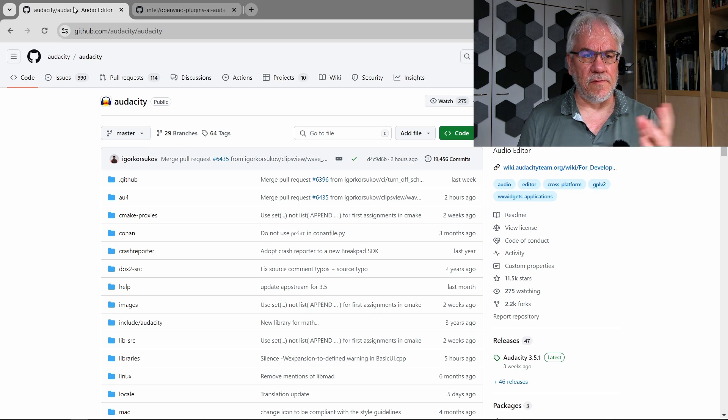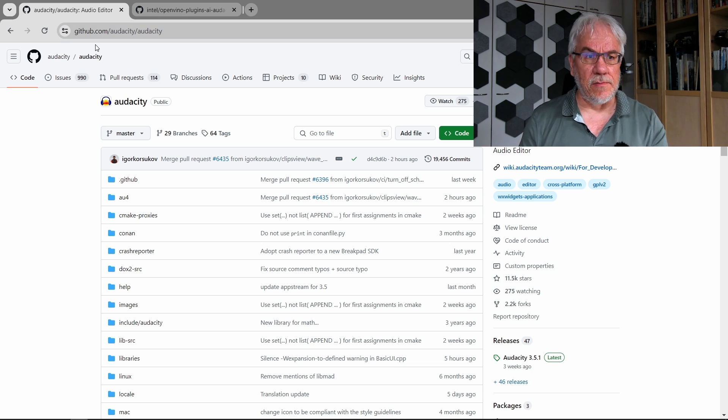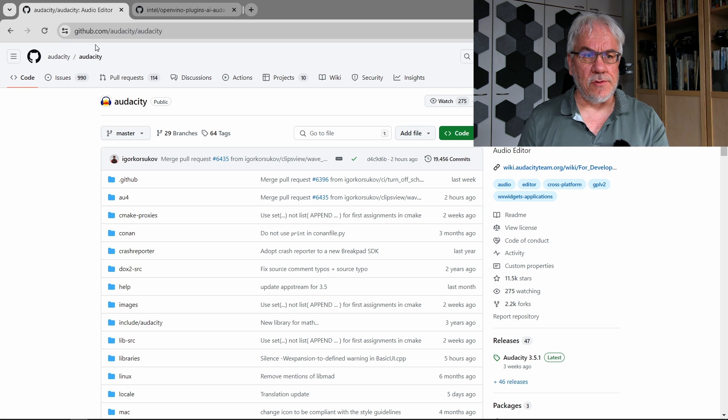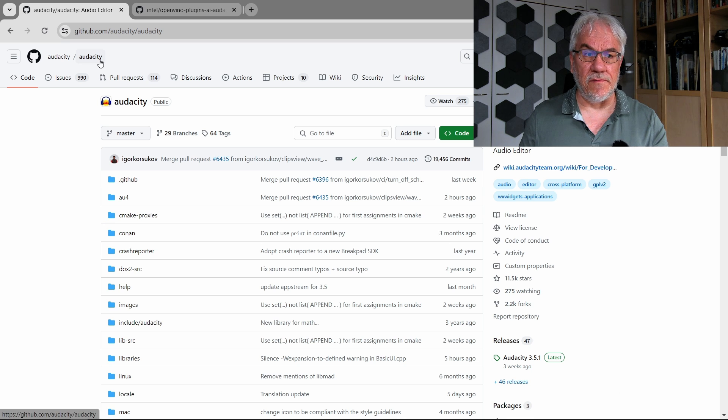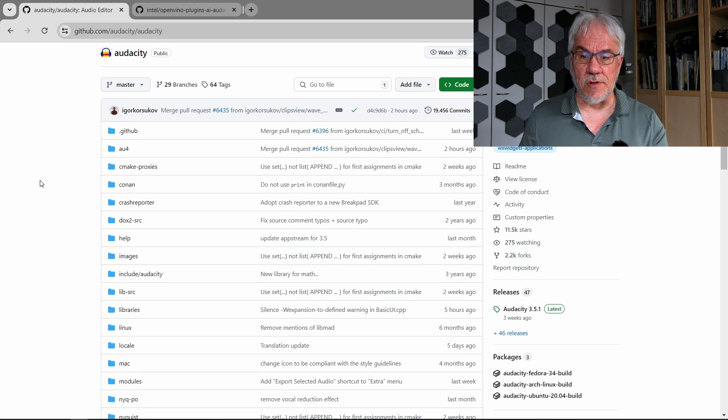The software you can find here on this site called GitHub. I'll put the link under the video. So first thing you have to do is, if you're not already a user of Audacity, then you download Audacity.